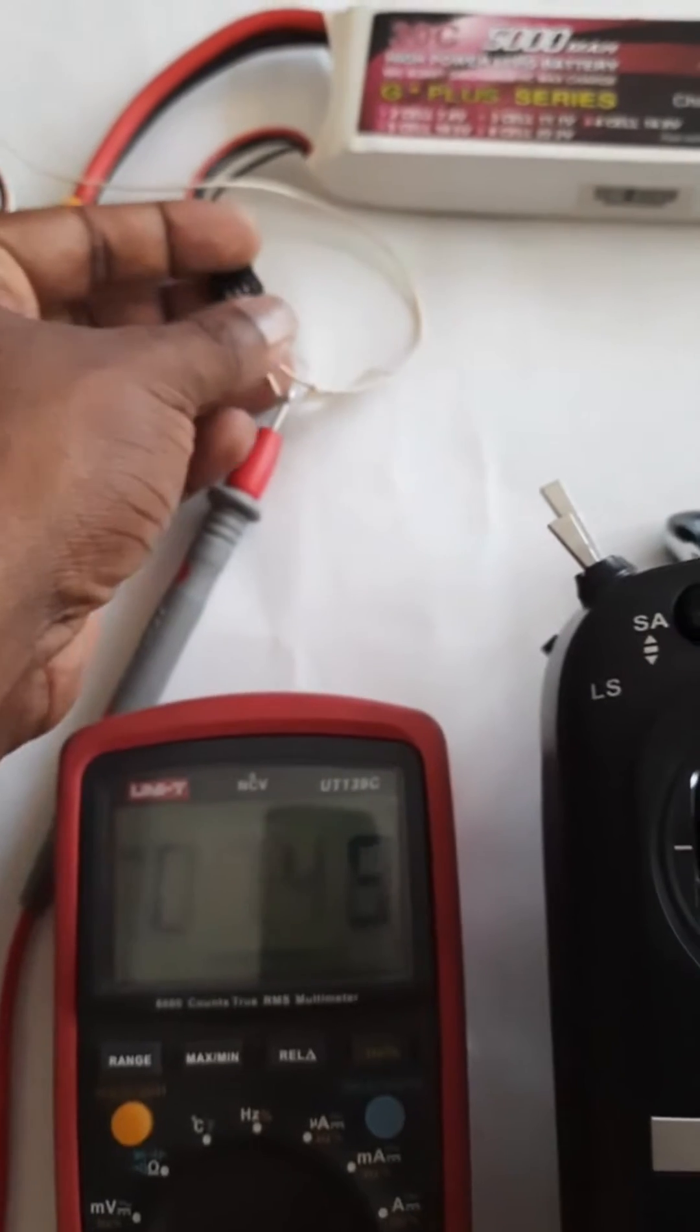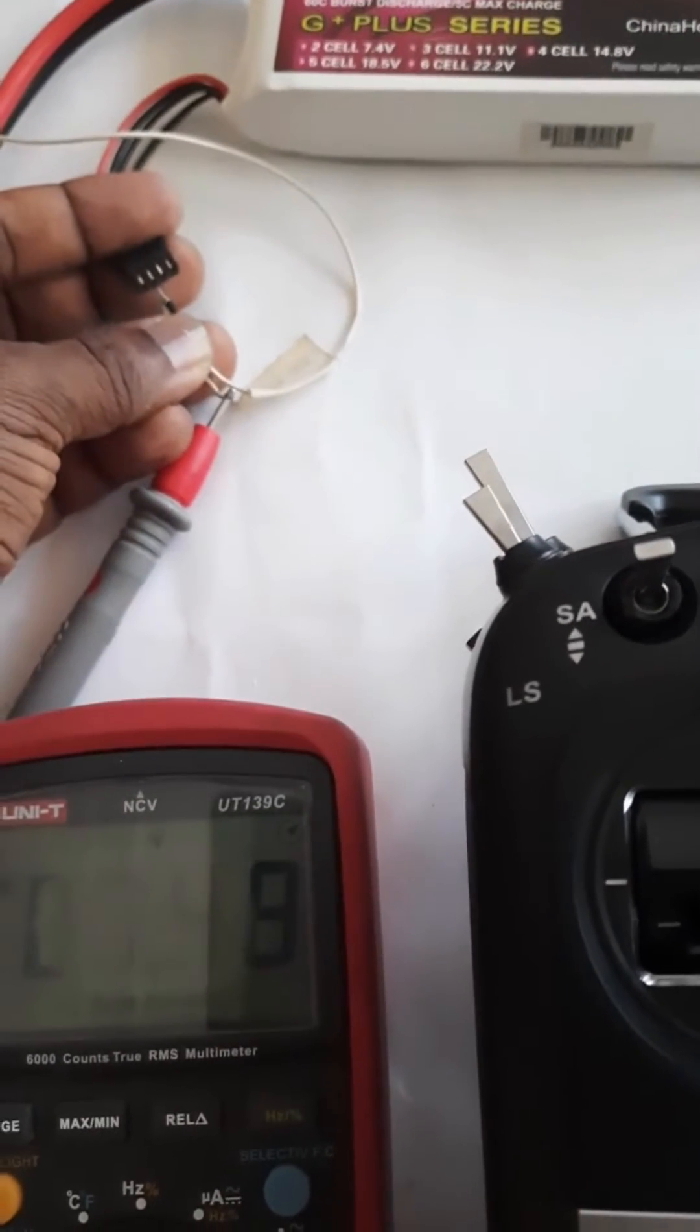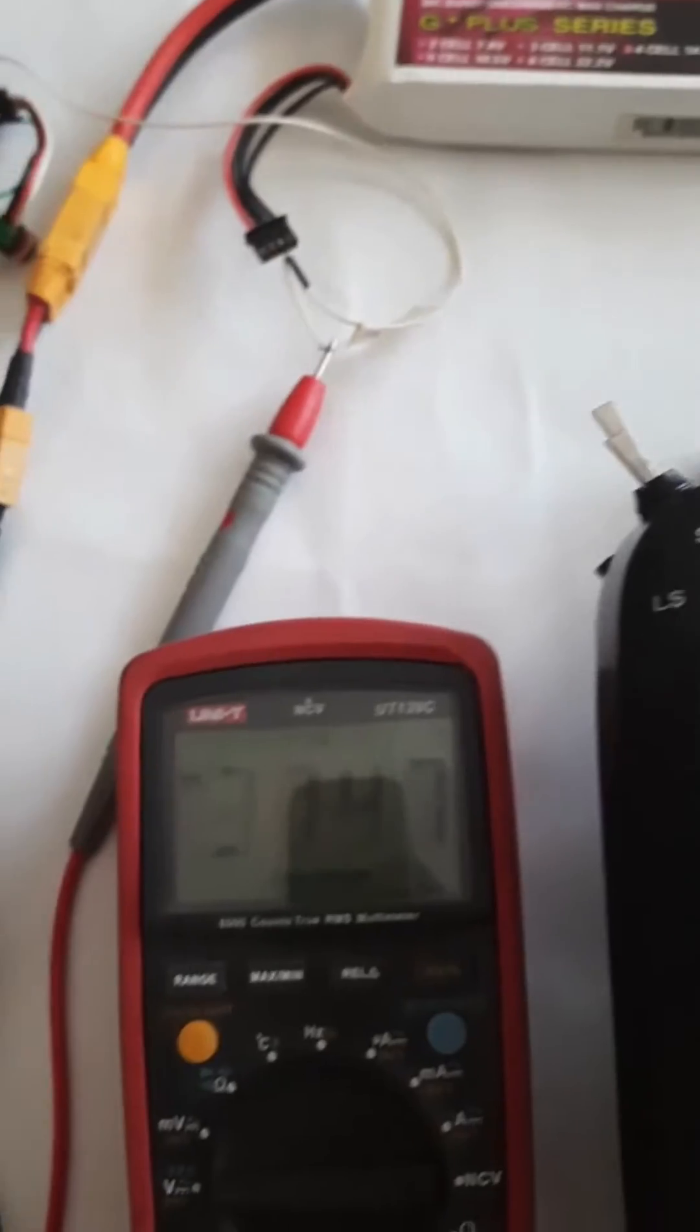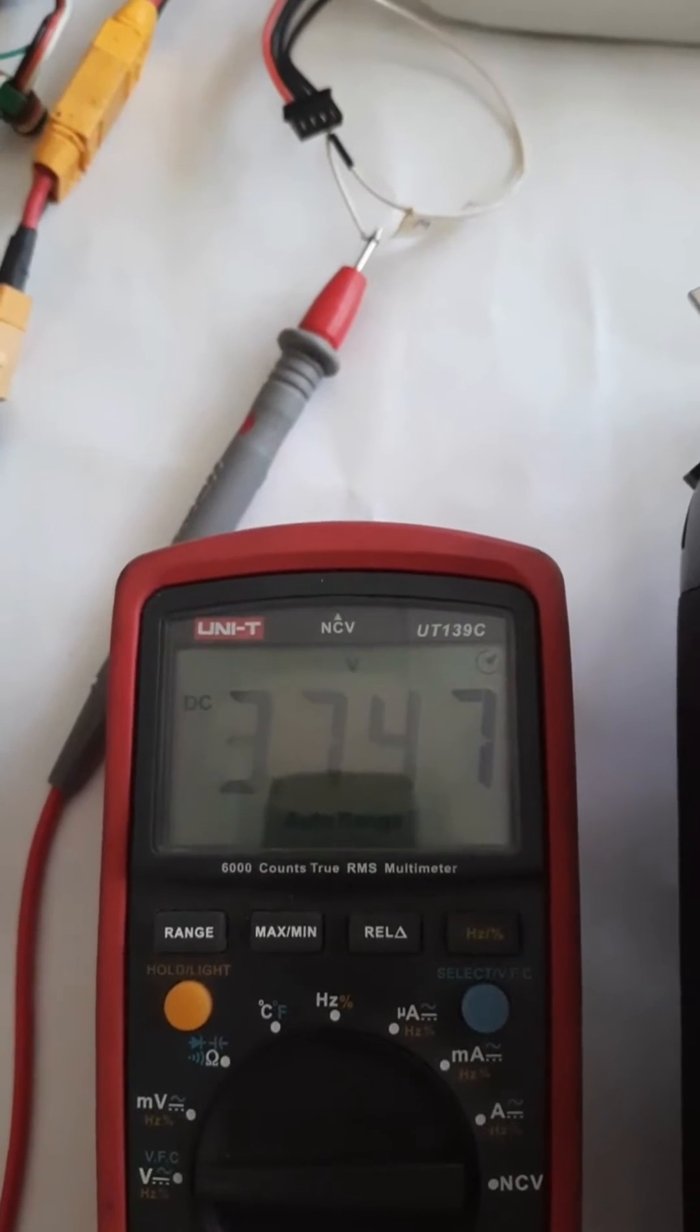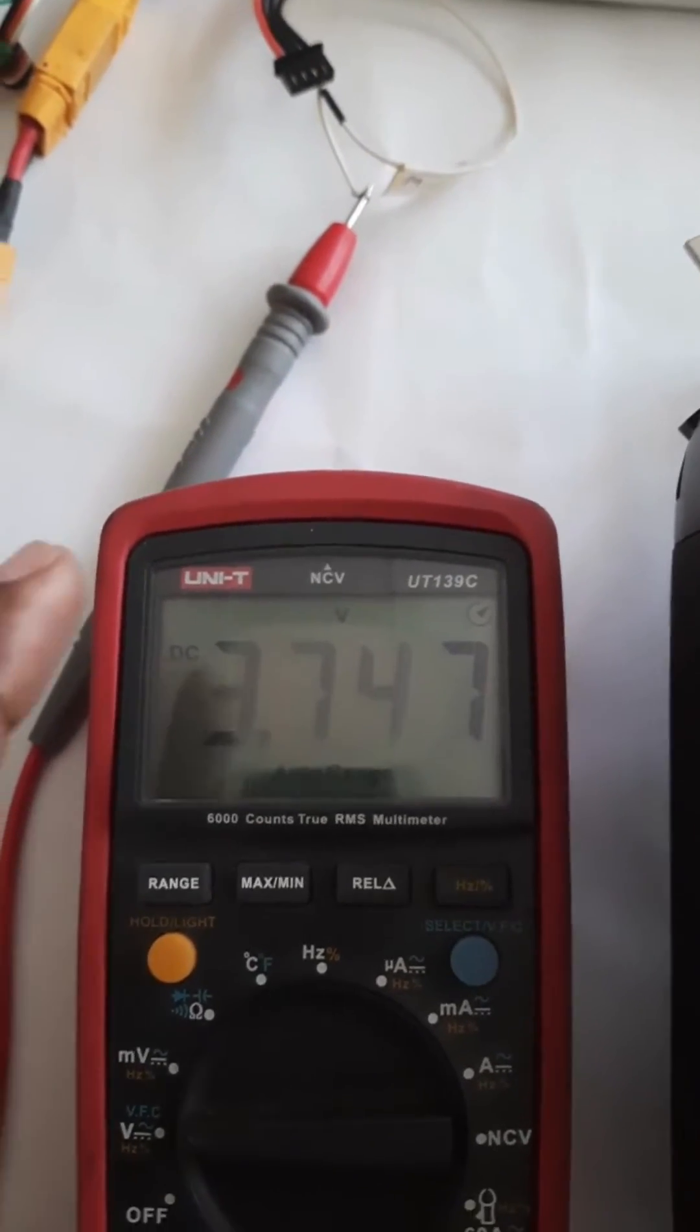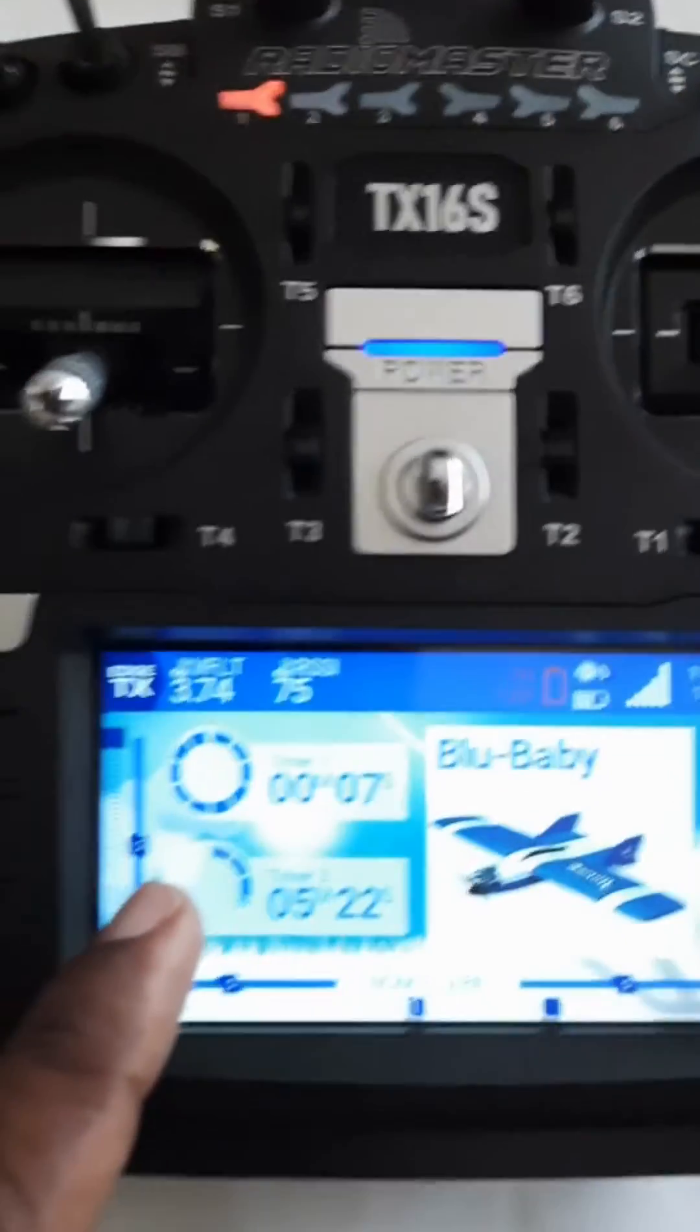I am going to change the sensor wire to the first cell: 3.74 in the multimeter and 3.74 in the telemetry on the transmitter.